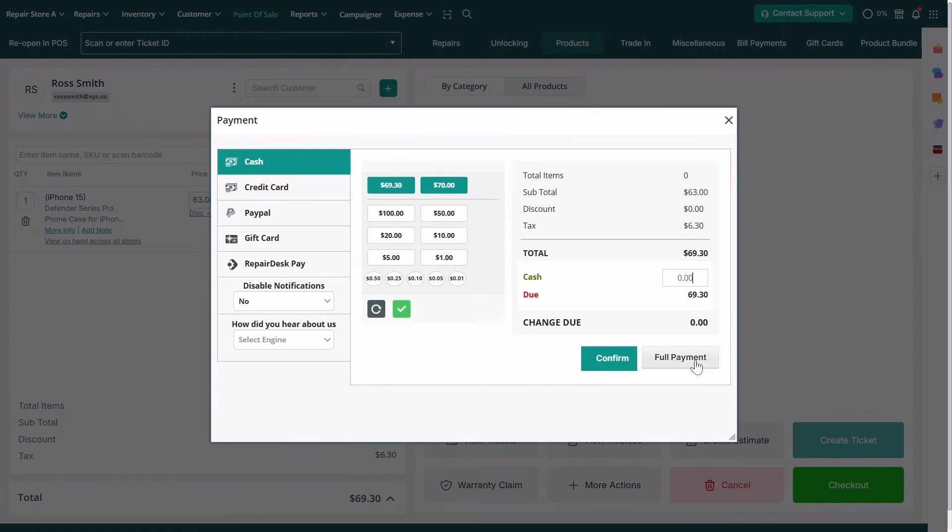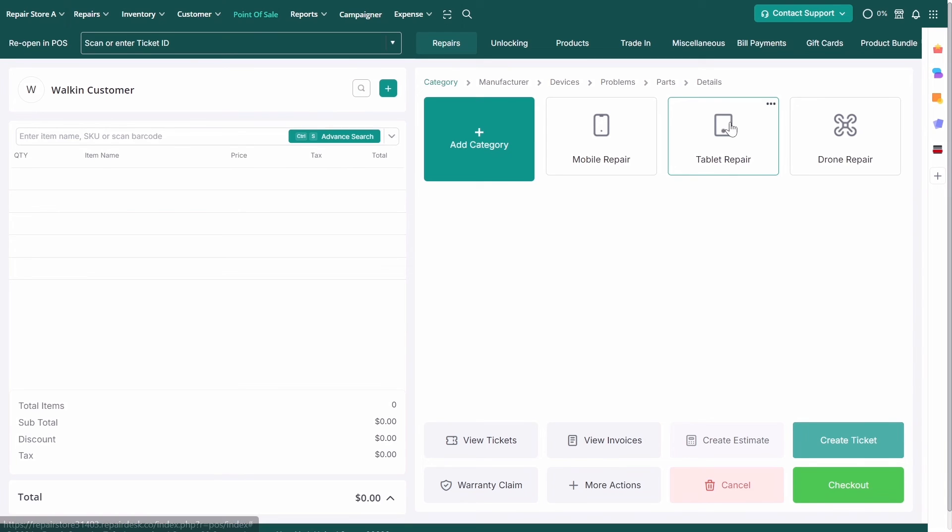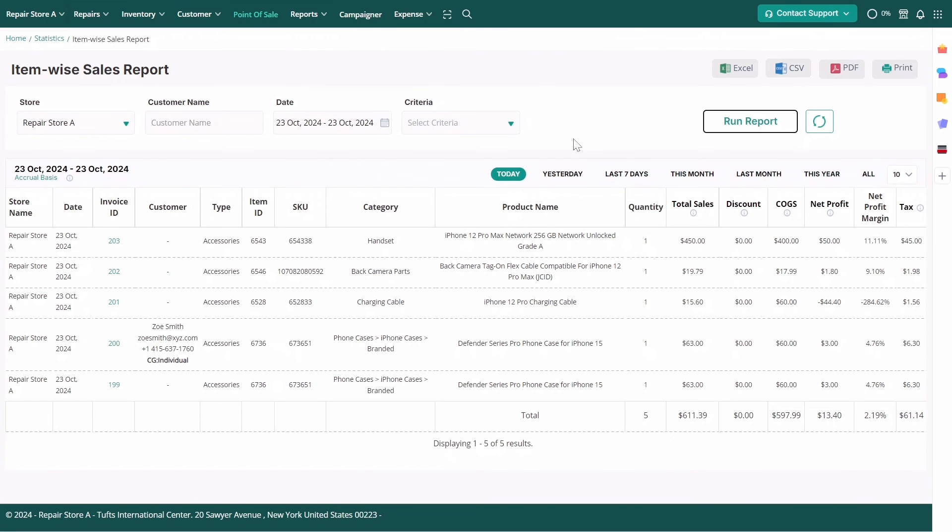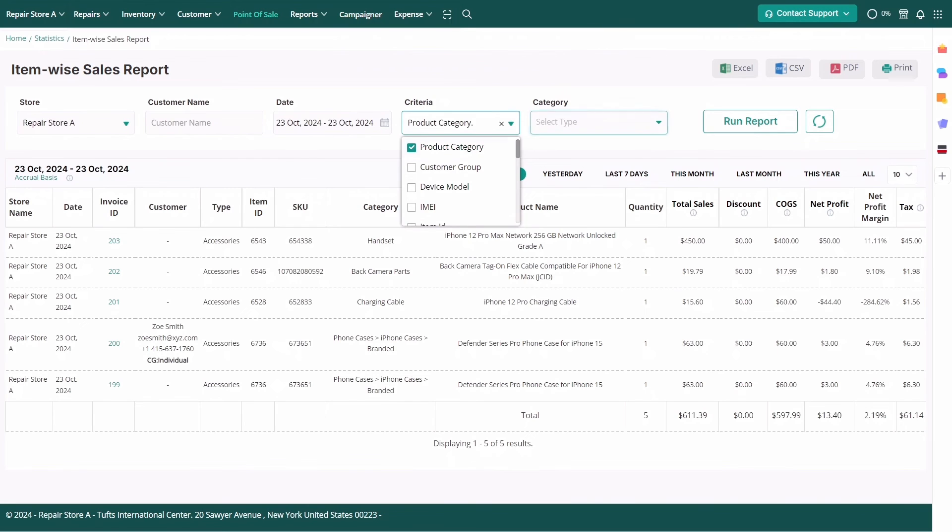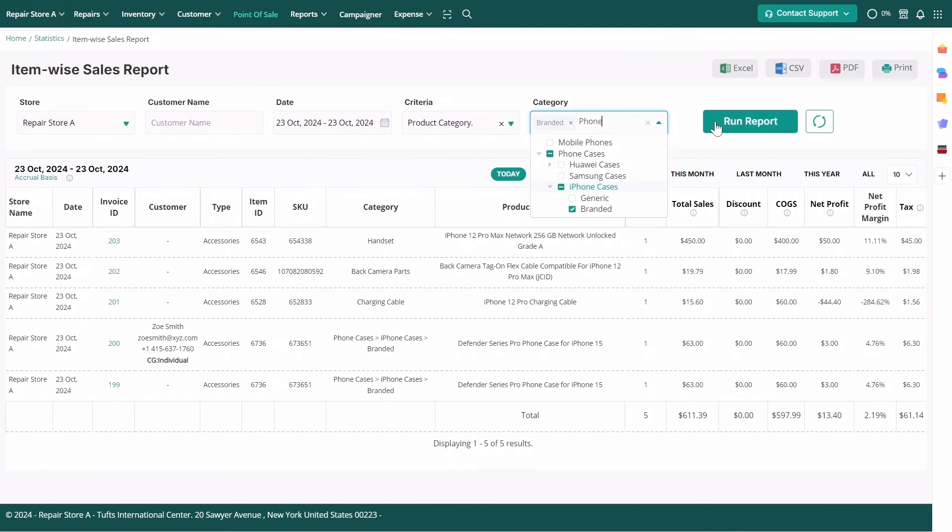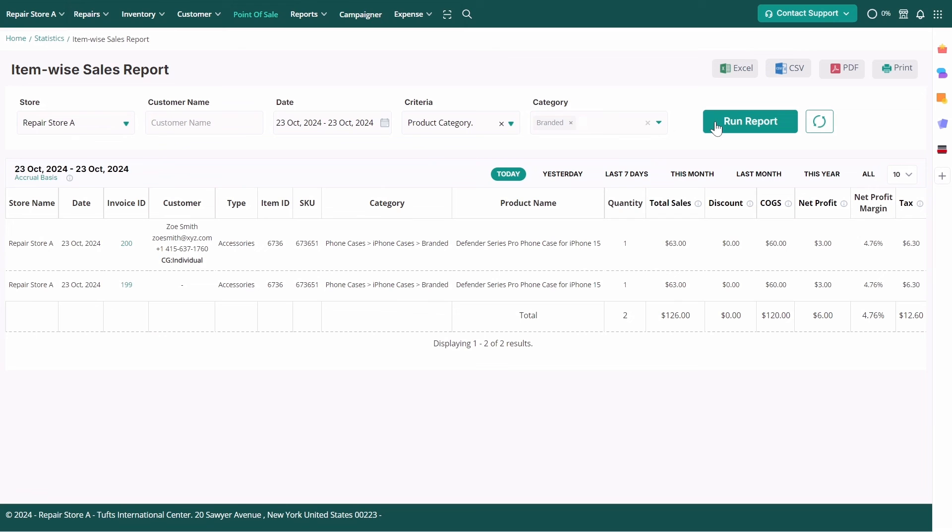Another advantage of the product category builder is its ability to filter reports based on category paths. For example, in the Itemwise Sales report, you can filter data by categories like Phone Cases, iPhone Cases, Branded Cases, to get detailed insights into sales performance.